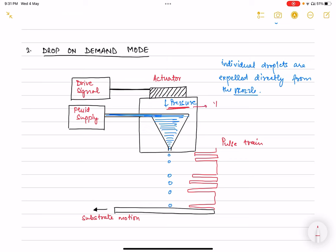These pressure pulses can be produced using different actuating mechanisms: thermal actuators, electrostatic actuators, thermostatic actuators, piezoelectric actuators, acoustic actuators, and many others. Currently, thermal and piezoelectric actuators dominate the industry.